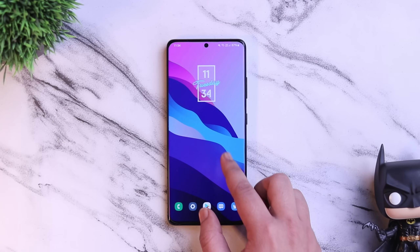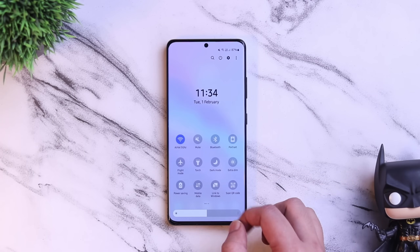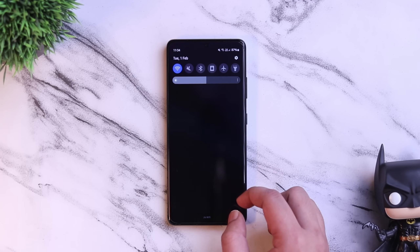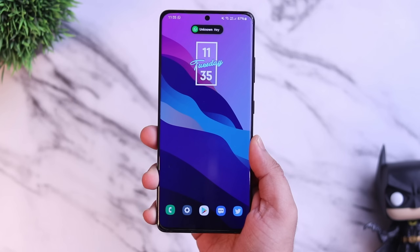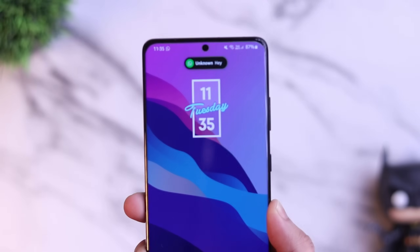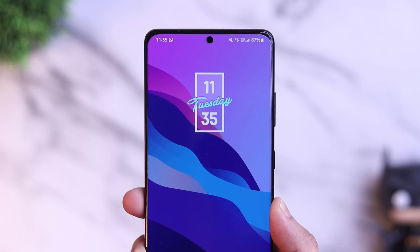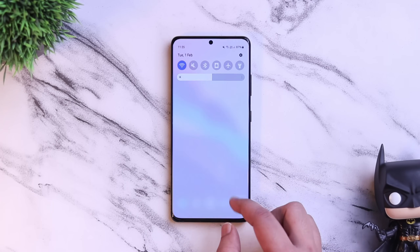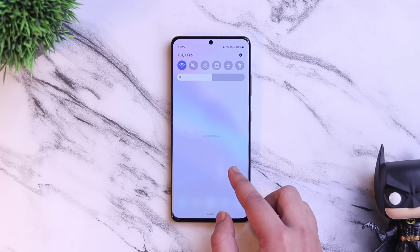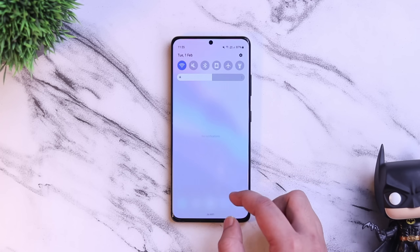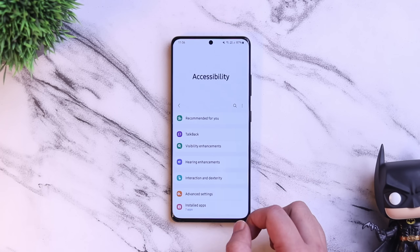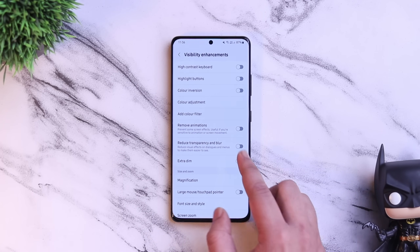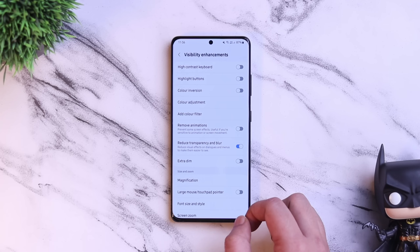Let's talk about some minor changes many of you didn't notice. When you apply dark mode from the settings, not only does it dim the icons on your screen, but the notifications are also dark, which matches the entire theme. Apart from this, they have also added an option to reduce the blur effect you see whenever you go to the app drawer or swipe down the notification shade. Just go to Accessibility, then Visual Enhancement — here you get a new option that says Reduce Transparency and Blur. Simply turn it on to reduce the blur effect.